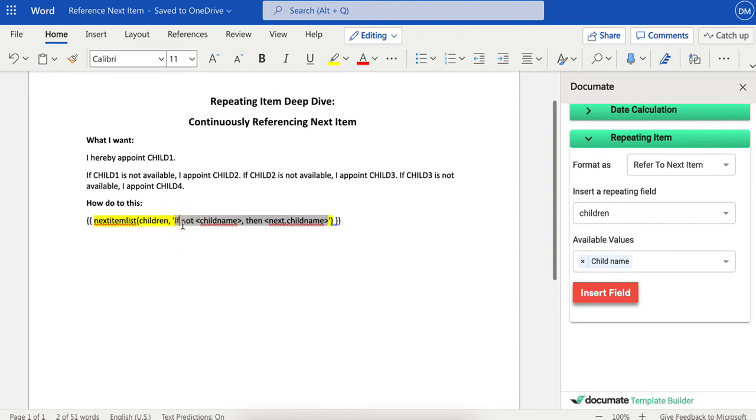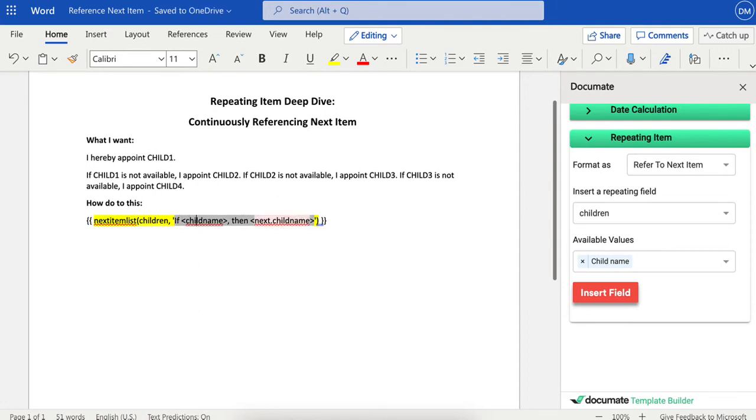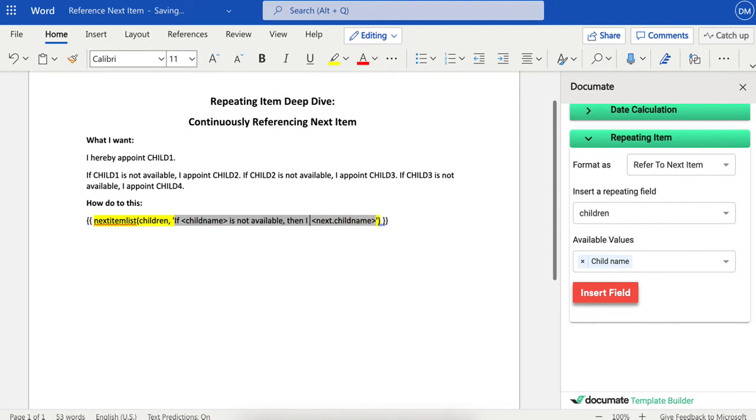So I would change this to "if child name is not available, then I appoint next child name."